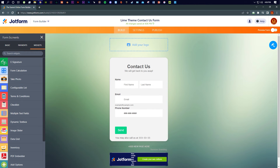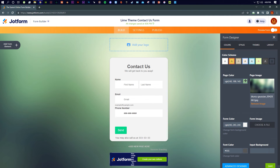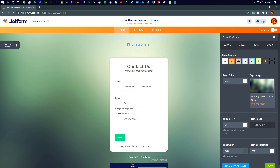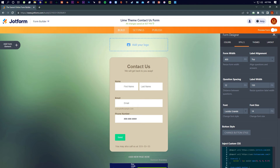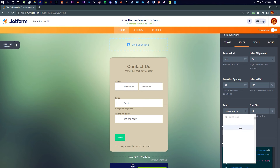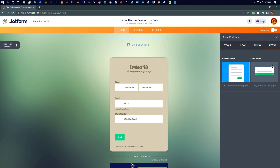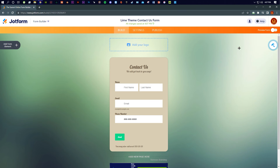On the right side you have the Form Designer. That means you can change the theme of the form. You can change the form color, form image, font color, and add a background image — or remove an existing image. You can also change the font style, change themes, and change the layout. These are all the style, color, and font settings available on the right side.